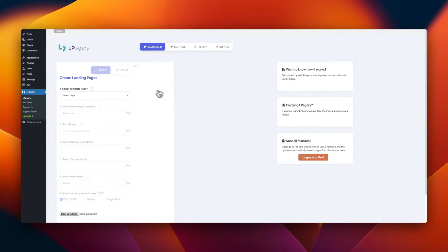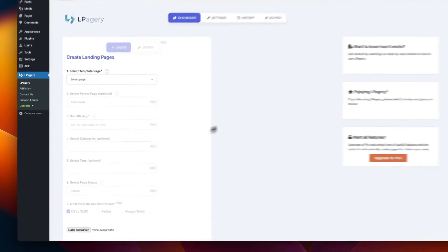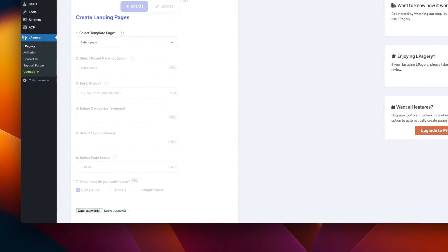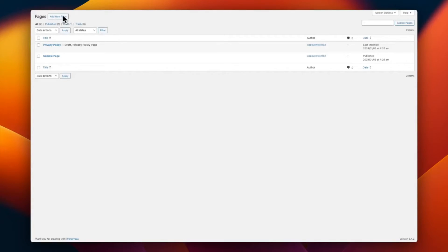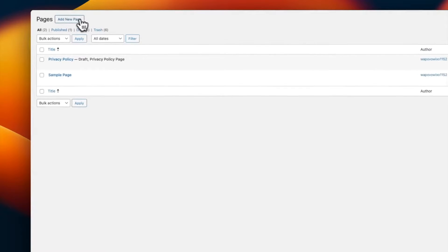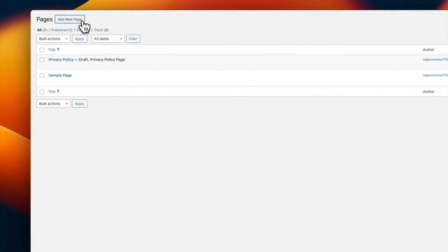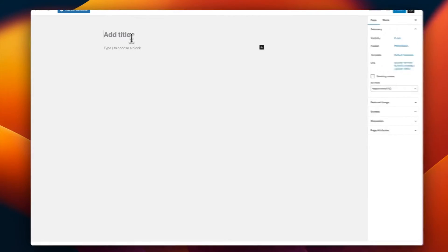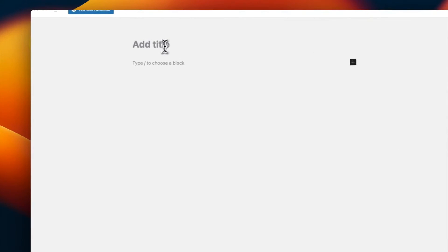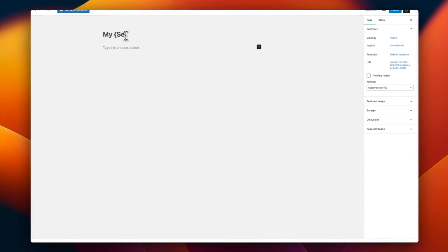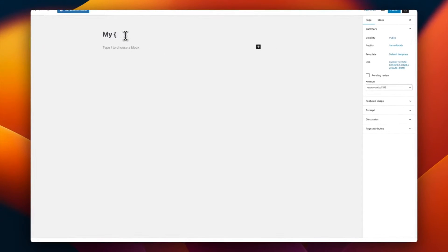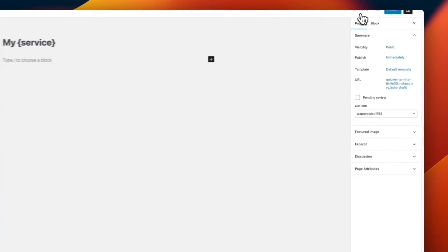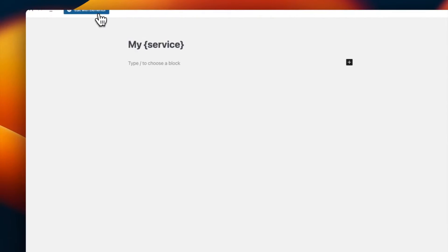To create the template page, you simply add a new page. For this example, we will pretend that I have a cleaning business and want to create pages for my different services. I will call this page my service. As you can see, I have added the service in curly brackets. This indicates a placeholder and will be replaced on the generated pages later on.